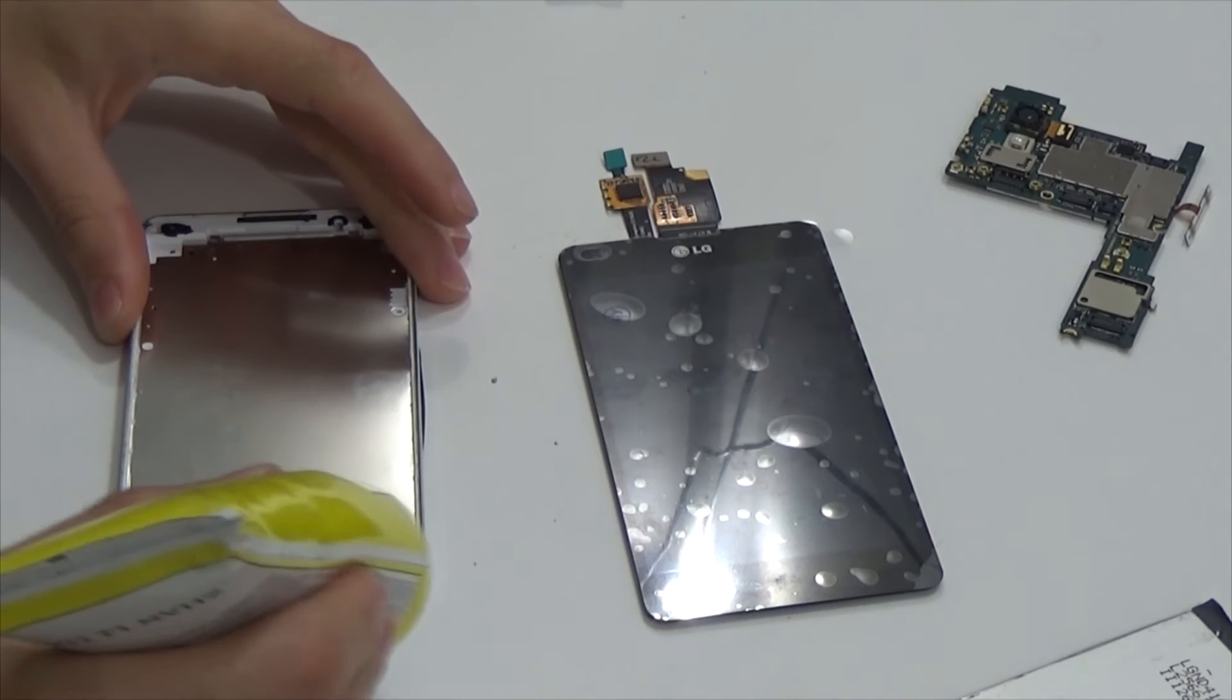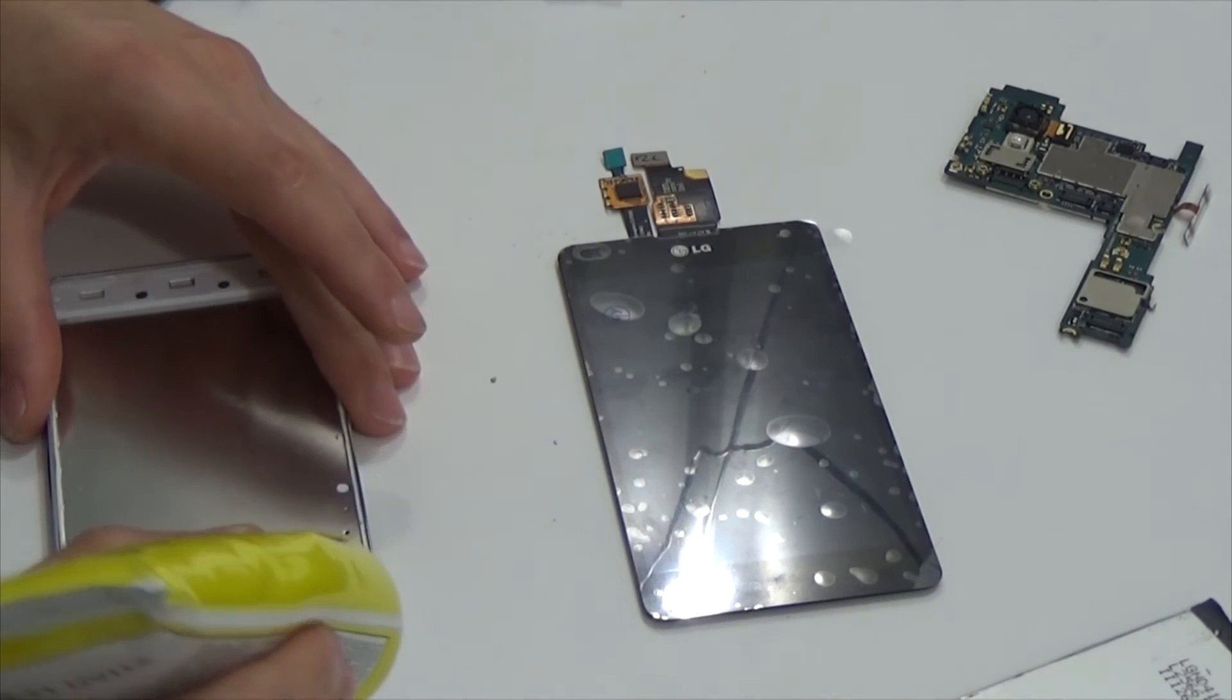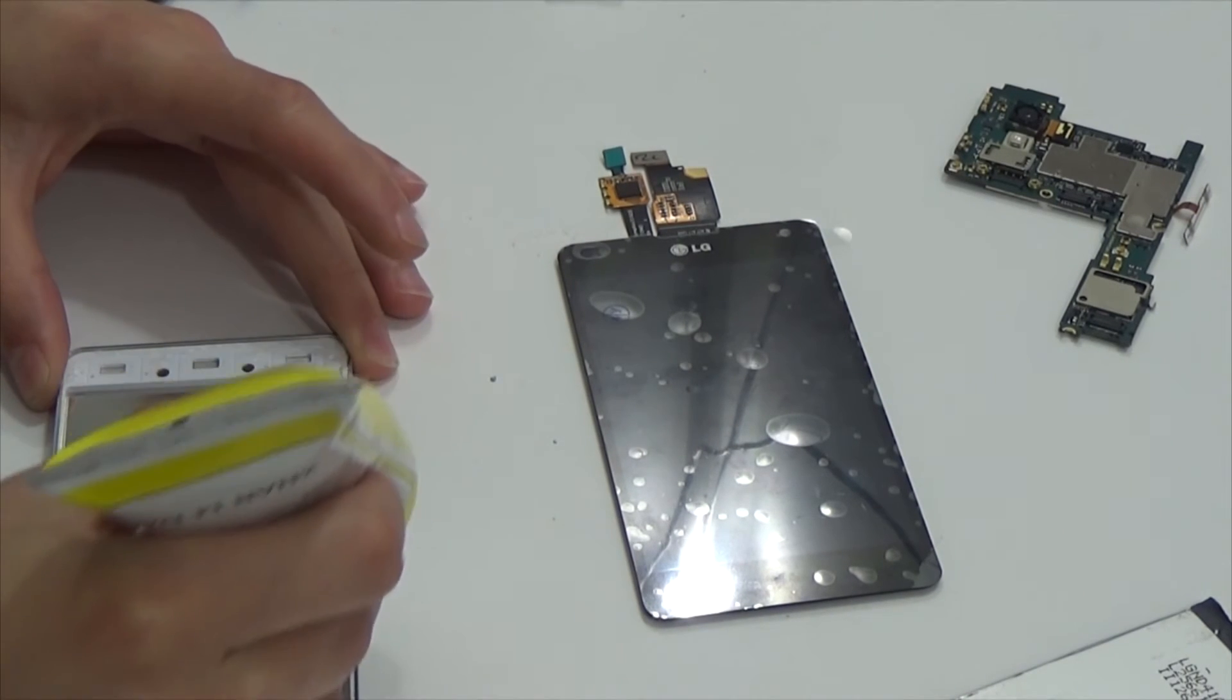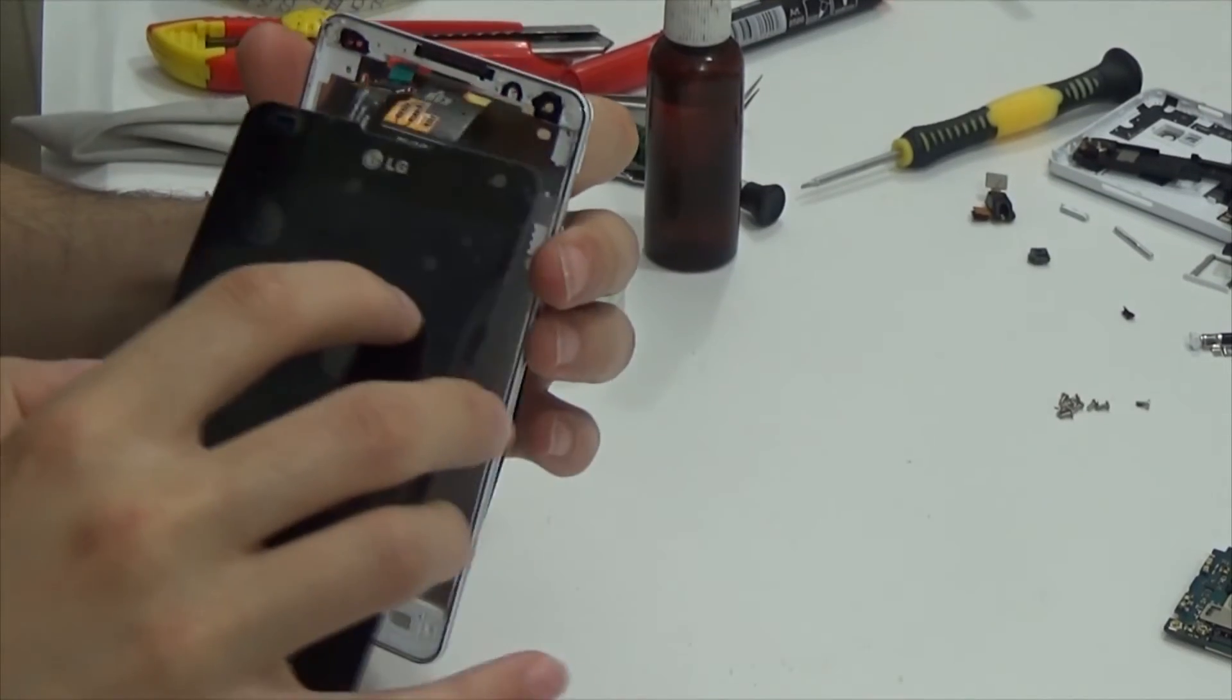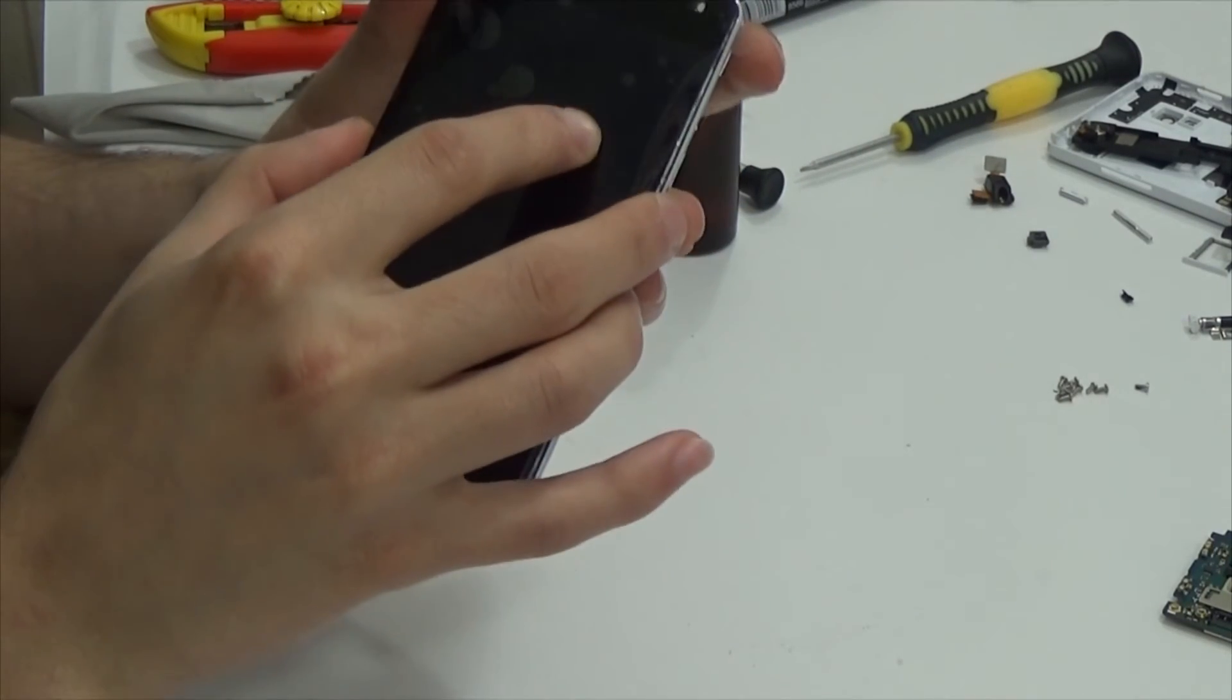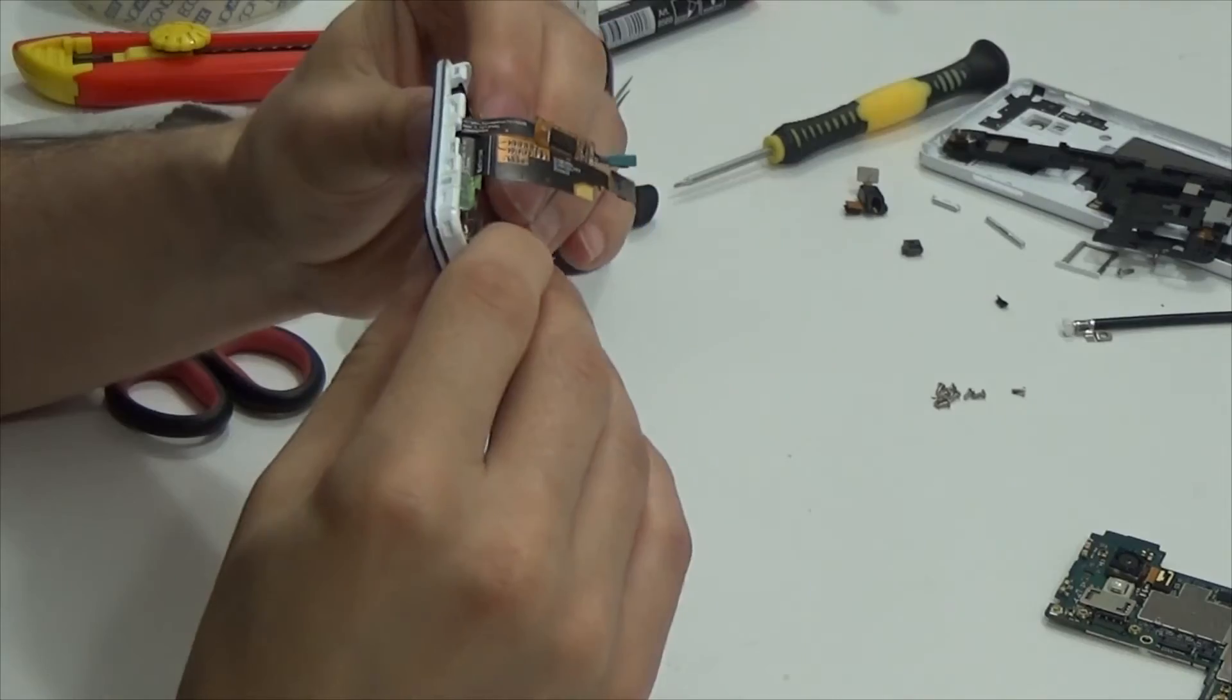Now module is ready. Let's stick it to the shell. To do it I use glue E8000 or B7000. As for me E8000 is slightly better. Press module to be glued well.